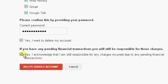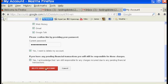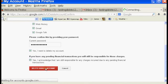And Yes, I acknowledge that I'm responsible for any charges incurred due to any pending financial transactions. So click Delete Google Account.